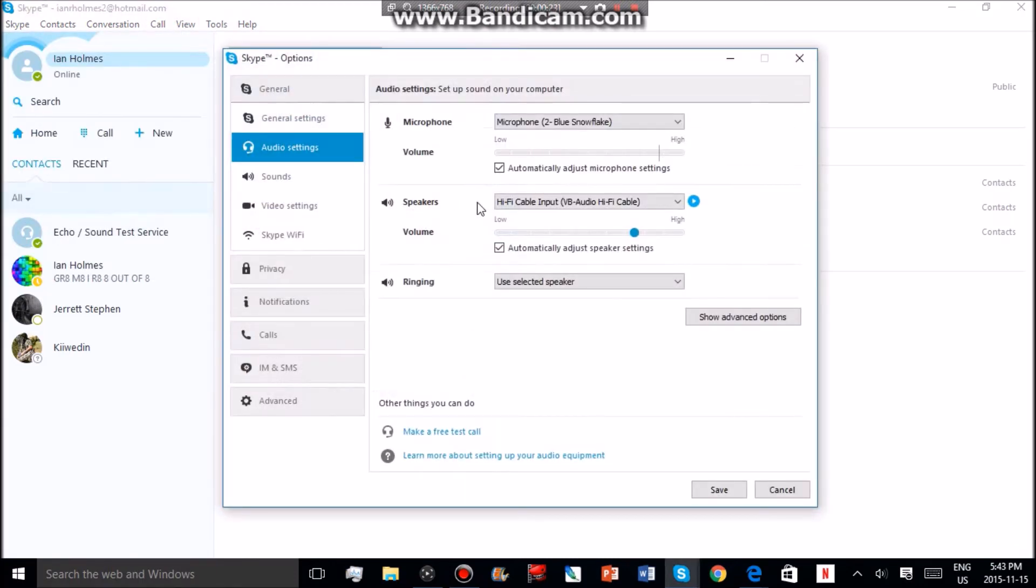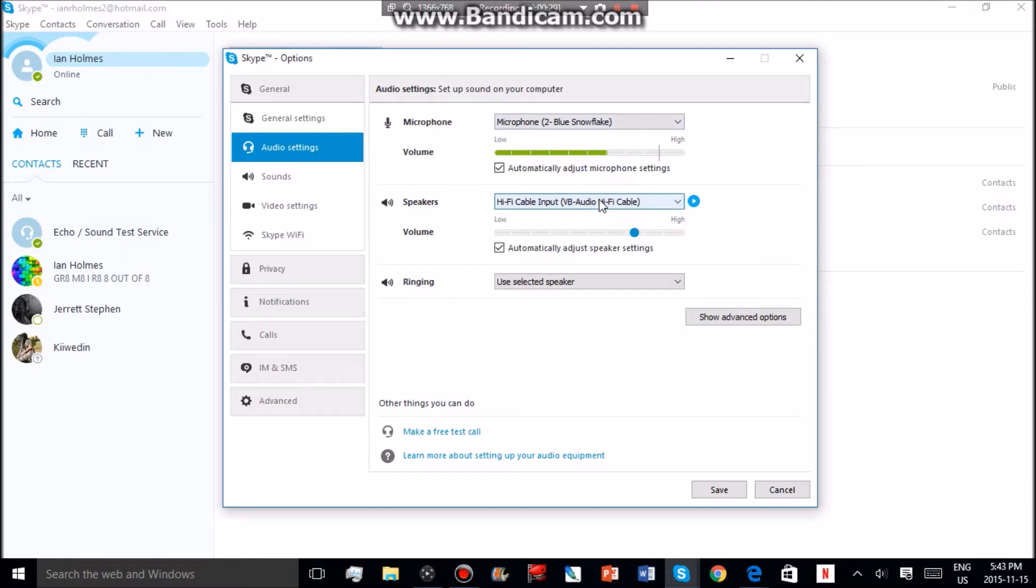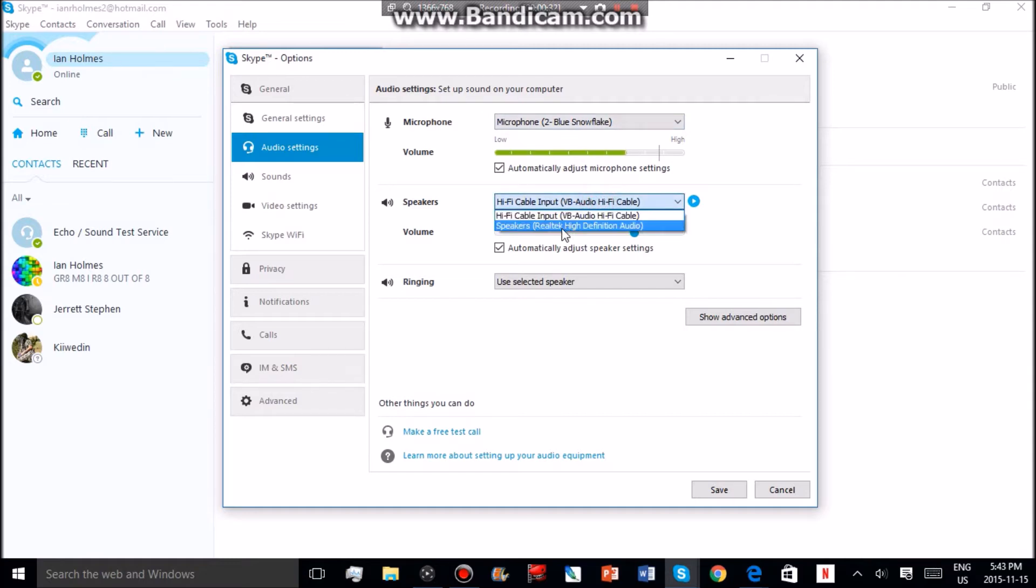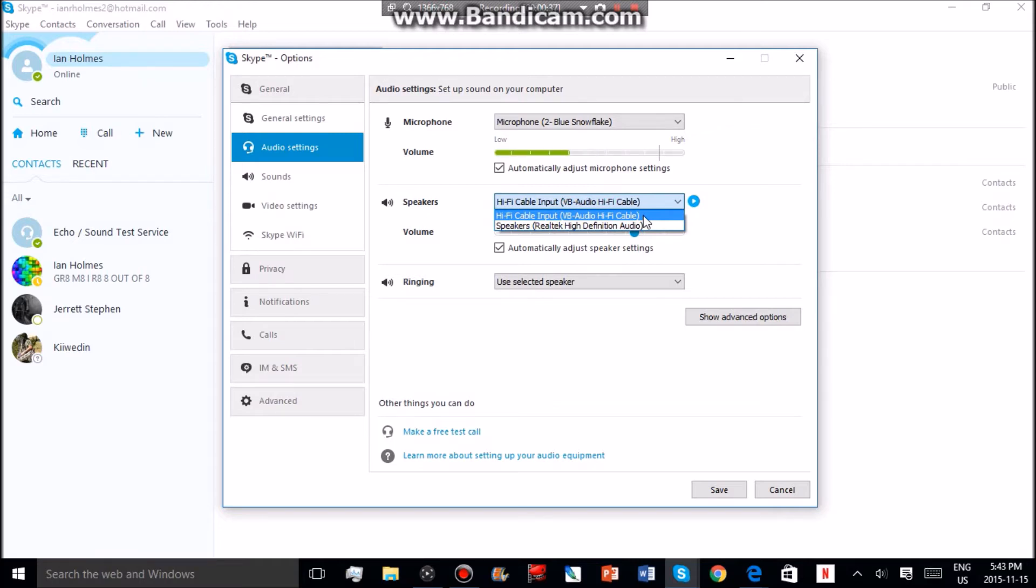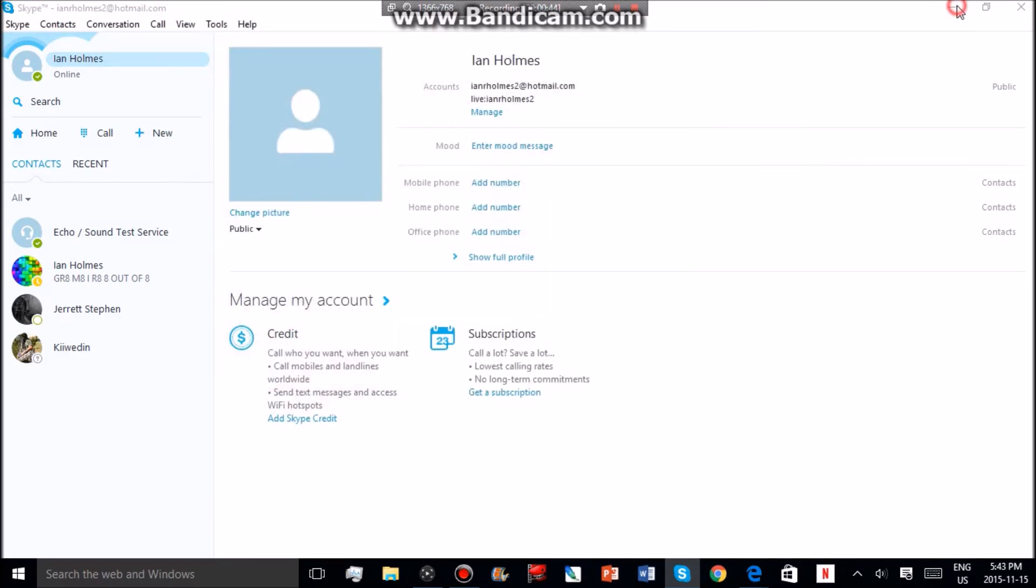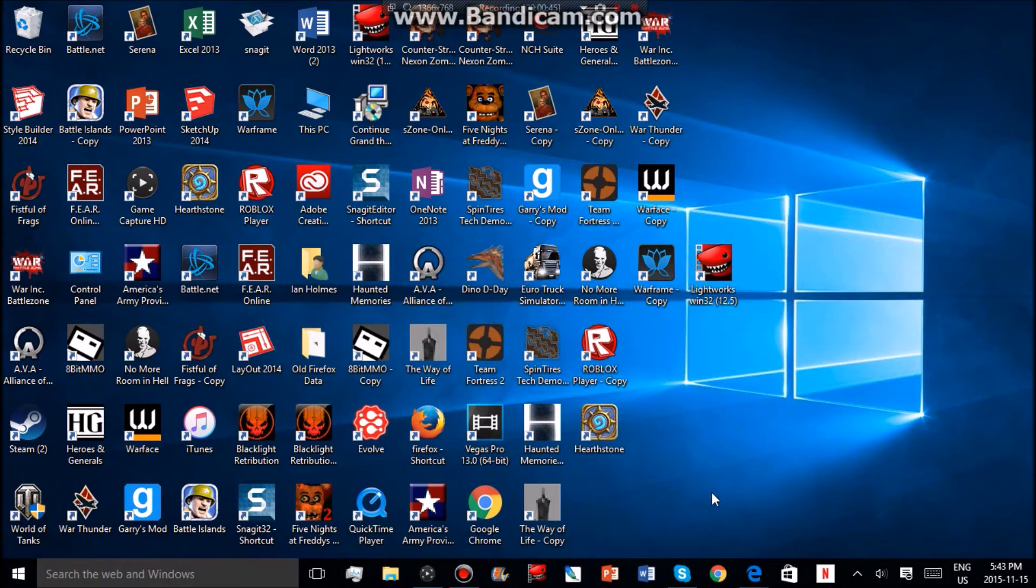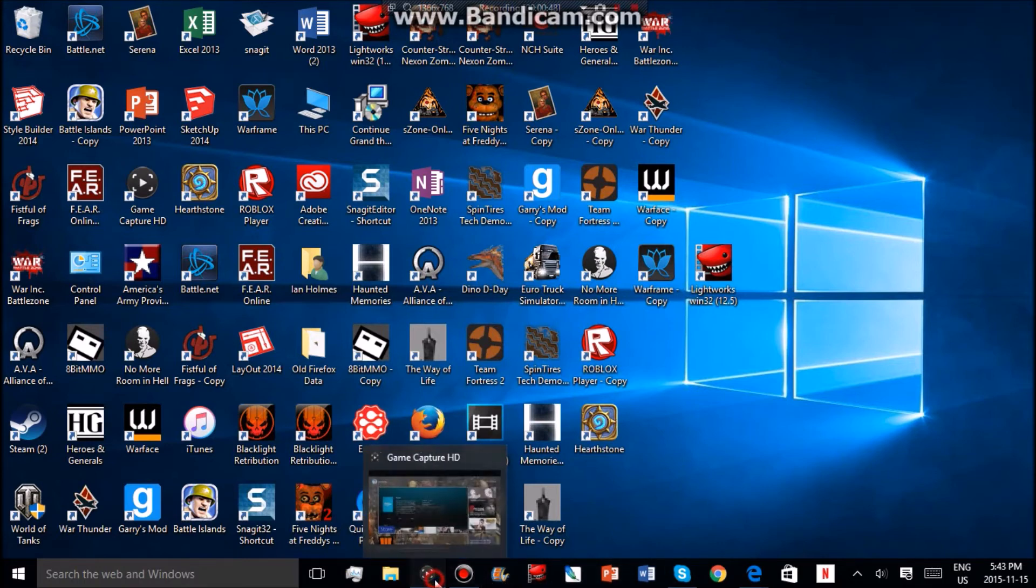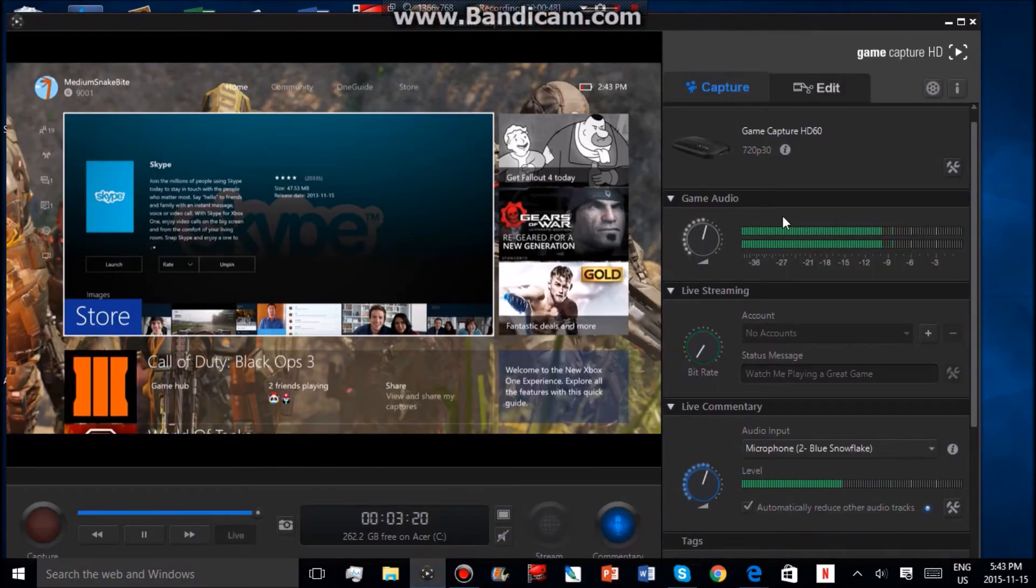You can mute your mic on this one. Then you want to go to Speakers and choose this - that's what you just downloaded, VB Cable Input. Just check that off, press Save, and now this account is going to be putting all the voices that are in the Skype party into your game capture software.